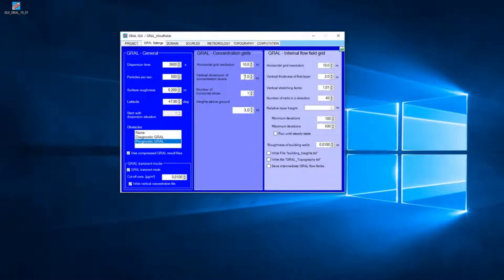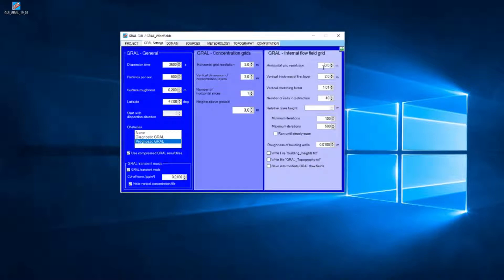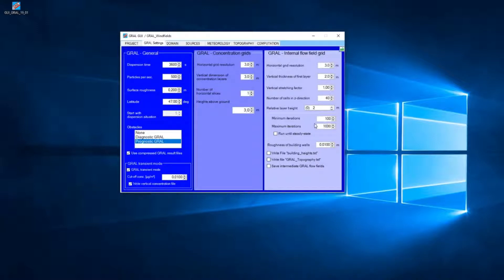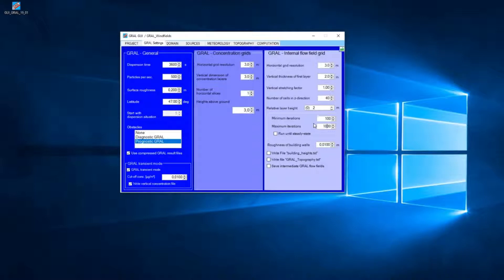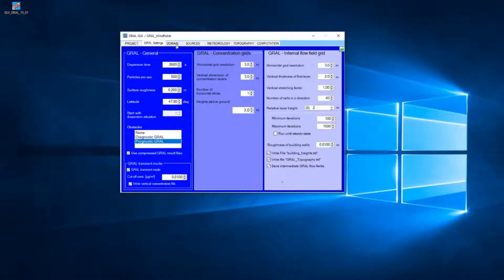We will use a vertical dimension of the concentration layers of 3 meters and a horizontal grid resolution of 3 meters too. We will set the stretching factor to 1.0, and I will increase the number of iterations up to 1000 because we'd like to analyze the microscale windfields. The default value was 500, but the higher the number of iterations, the higher the accuracy of our windfields. And we will write these files.